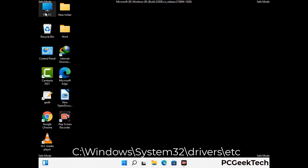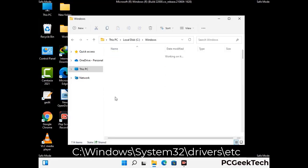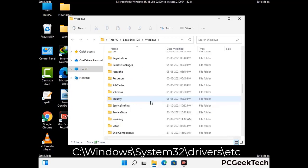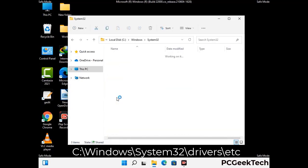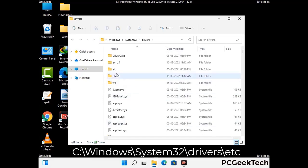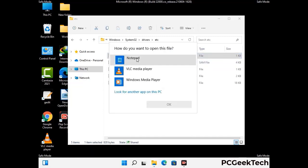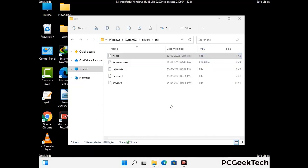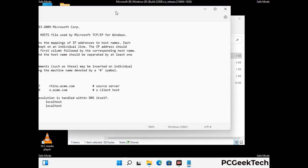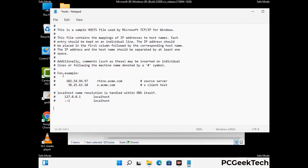Now we have to find and remove any malicious IP addresses that may connect your PC to a remote server and give hackers access to your system. Follow the path on the screen to open the Windows hosts file. Open it with Notepad. If your system has a virus, you will find some suspicious IP addresses here that you need to remove, then save the hosts file.